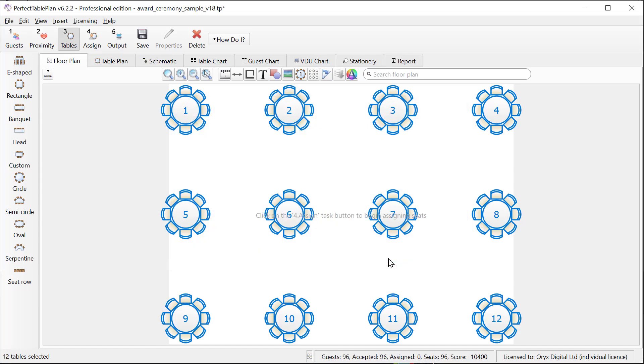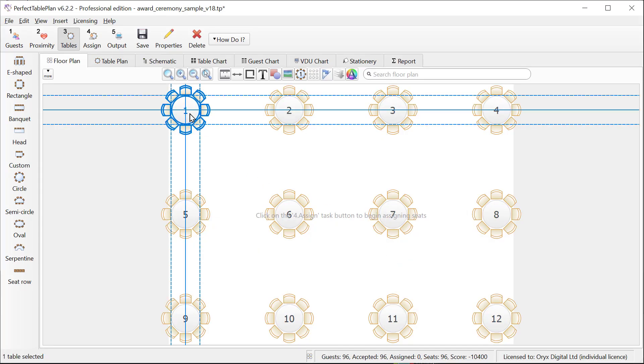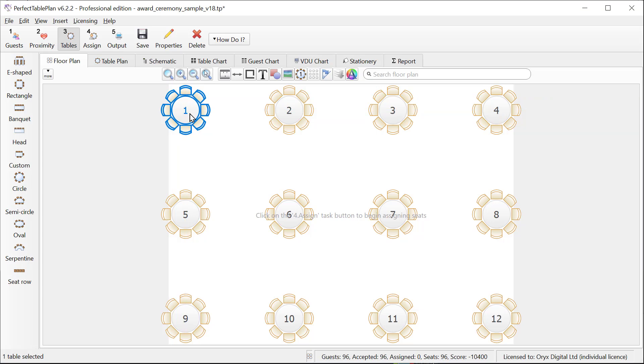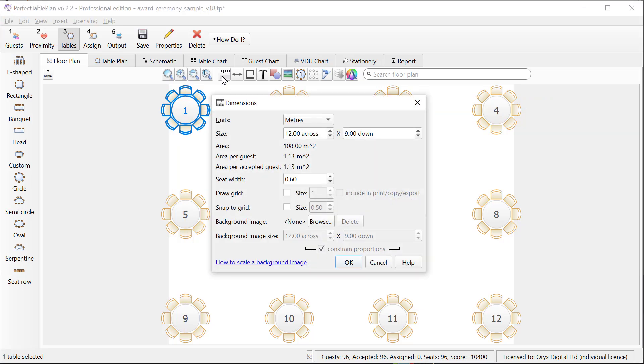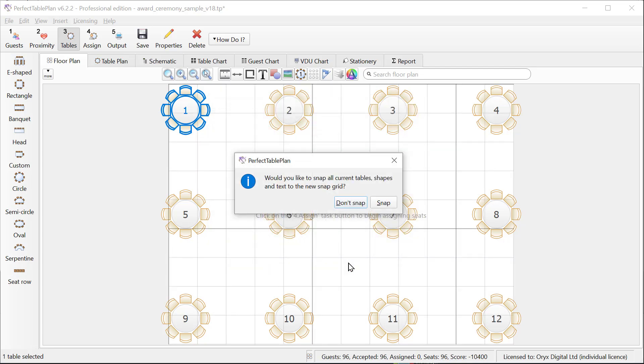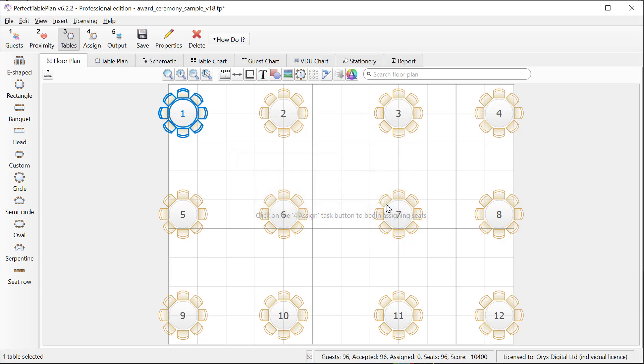And now we can lay out the tables. If we click on a table we can see guidelines to help us align the tables vertically and horizontally. However, it's easier to use a snap grid. So let's align the tables on a half meter snap grid and we'll draw a grid line every one meter. We'll snap the tables to the grid and now we can easily lay out the tables in nice neat lines.